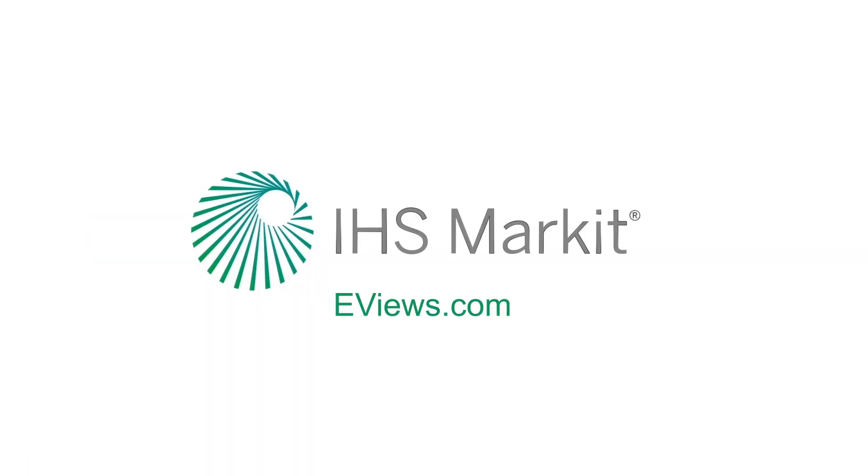This concludes our demonstration of the Auto Getz Variable Selection method. For a complete list of our online tutorials, visit eViews.com.